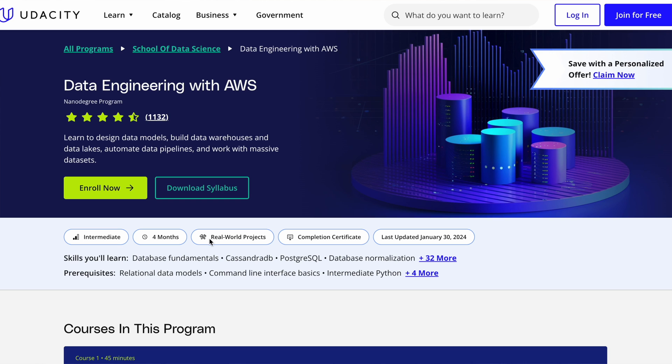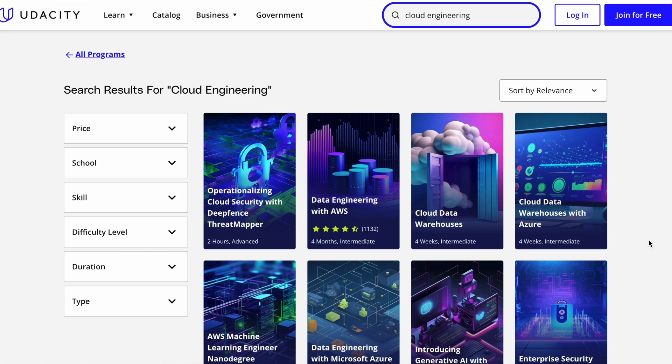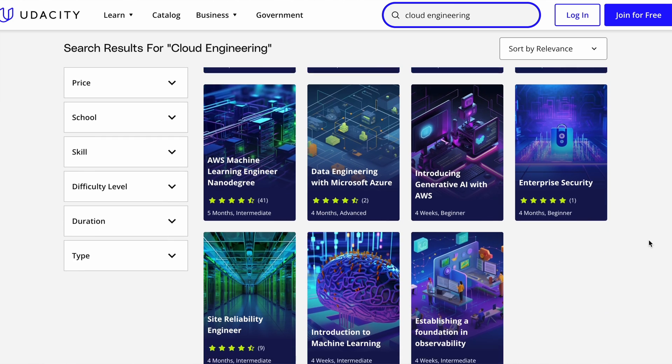Udacity is an all-rounder. After your nanodegree you'll complete a major project, which your instructors assess and give feedback on. Another thing I love is that Udacity doesn't have multiple courses for the same topic — if you want to learn cloud engineering or data engineering, you'll see just one course for that topic, which makes it easy to pick.